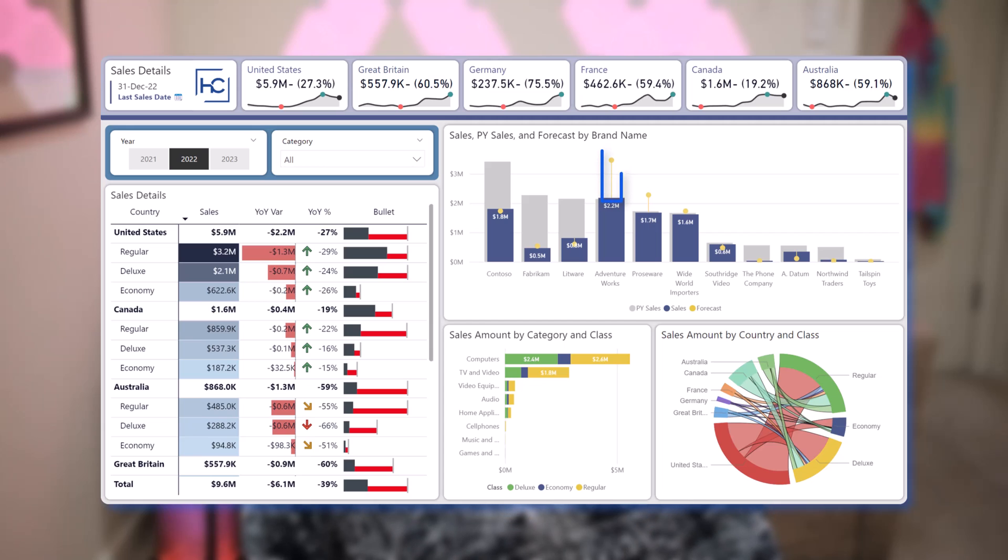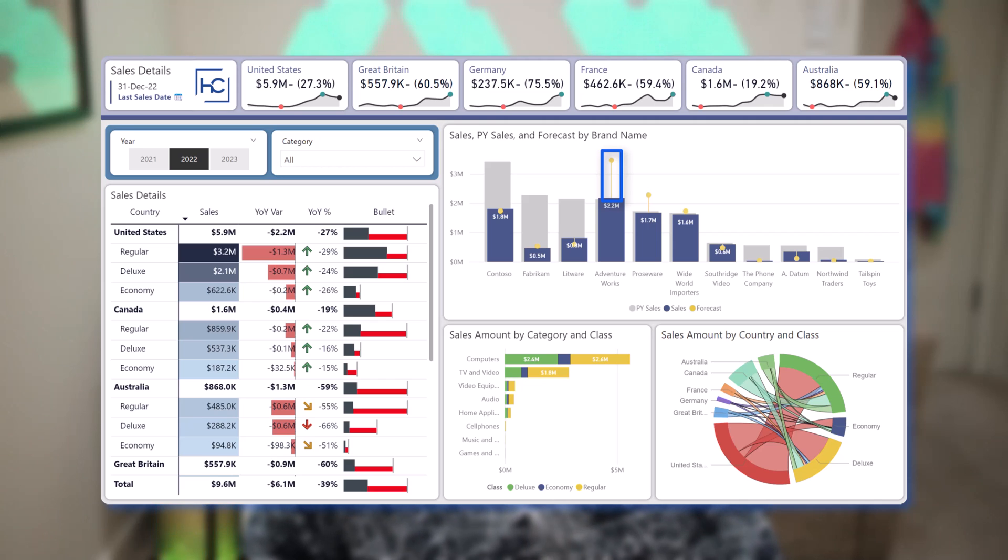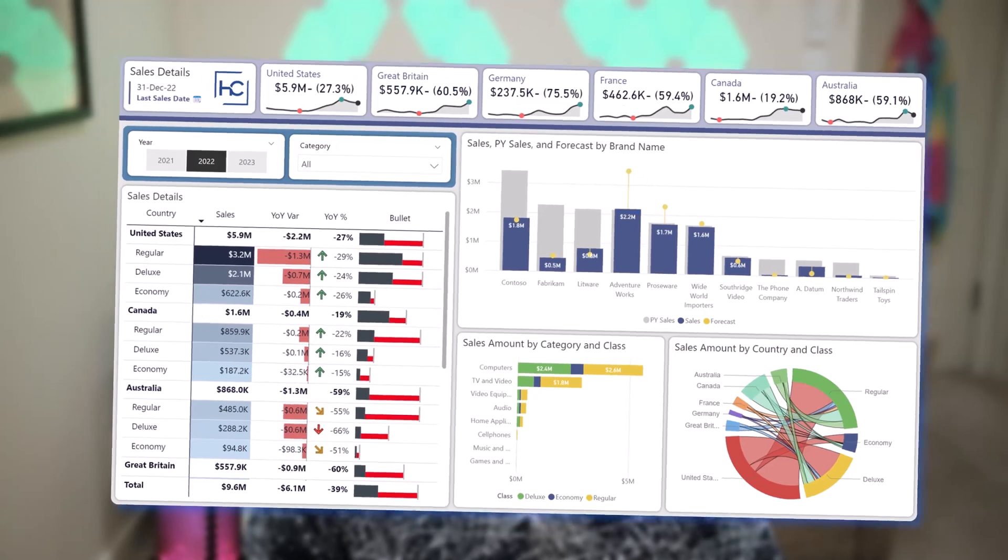On top of this we can also incorporate error bars into some variance bars as well to really show two different comparative values against the base value that we have. So we're going to explore all of these in turn. Let's go ahead and hop into Power BI and get started.